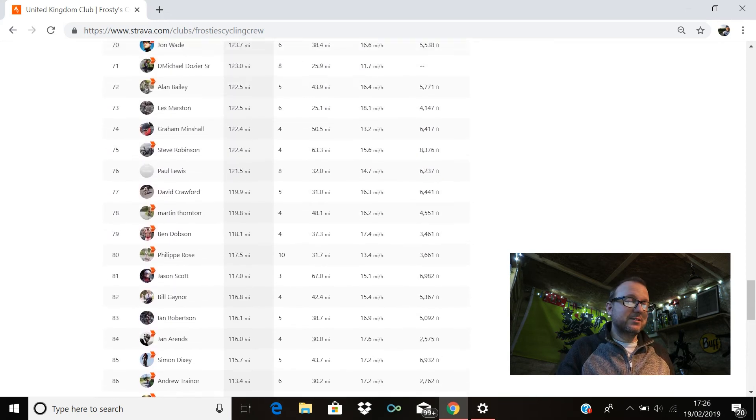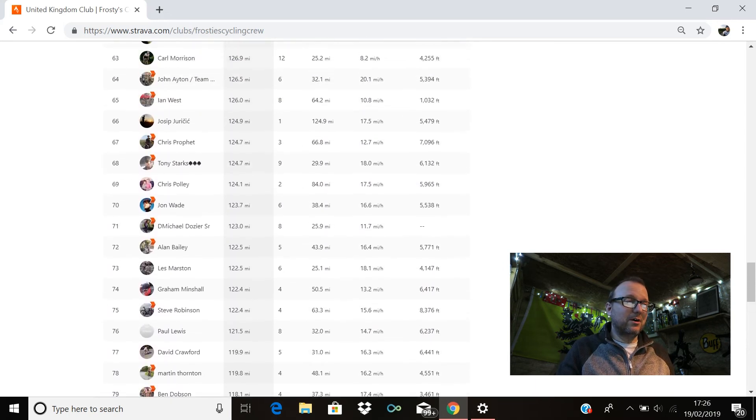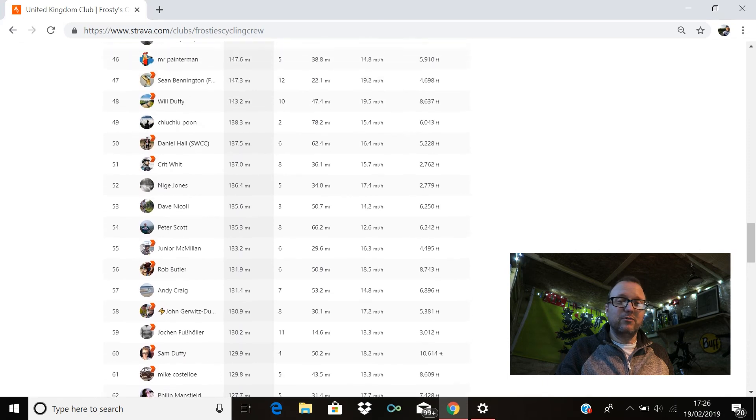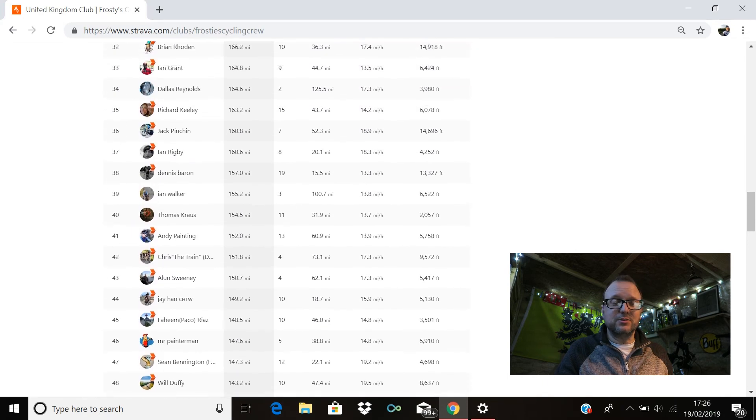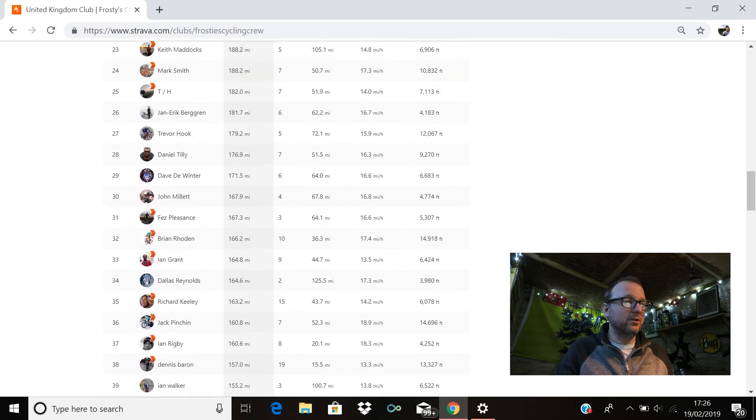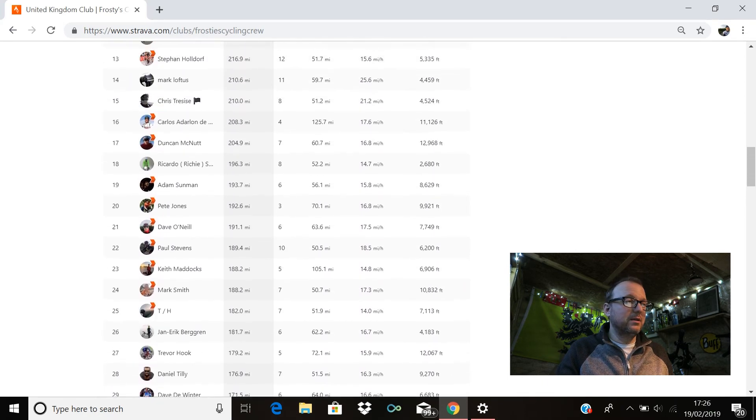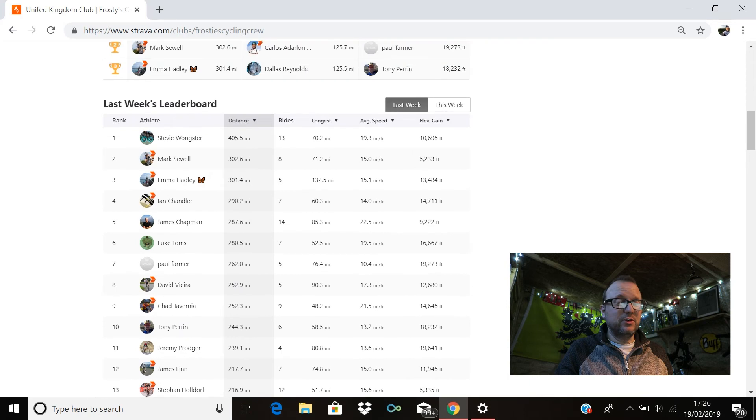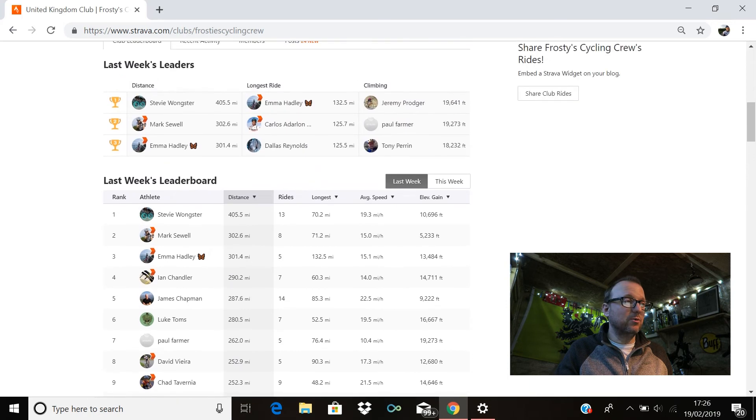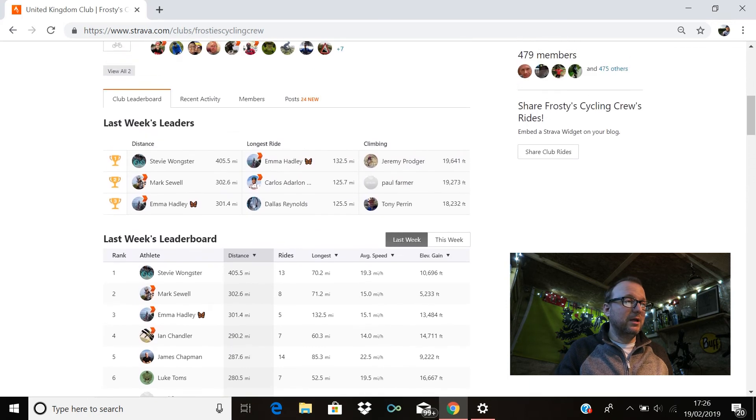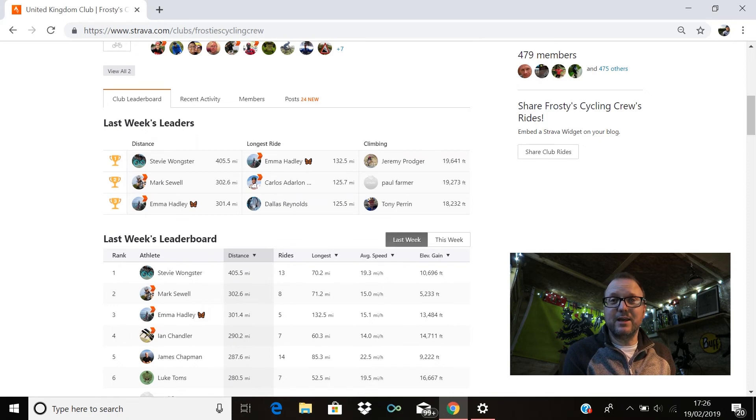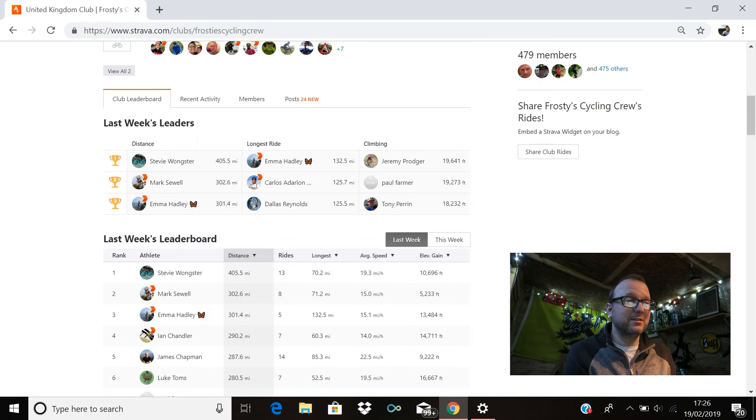I think that's only the second or third time that you've had to have ridden over a hundred miles to get in the top 100, so yeah, just brilliant. Massive kudos to every single one of you, and just outstanding every member of the FCC for getting out on your bikes last week. Doesn't matter if you made the top 100 or not, brilliant.